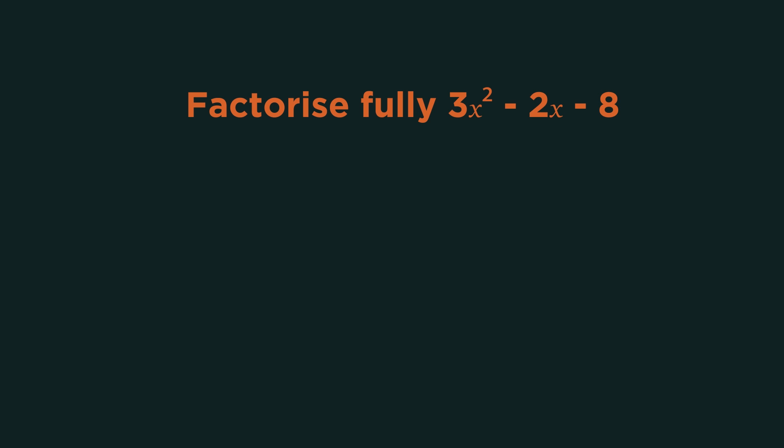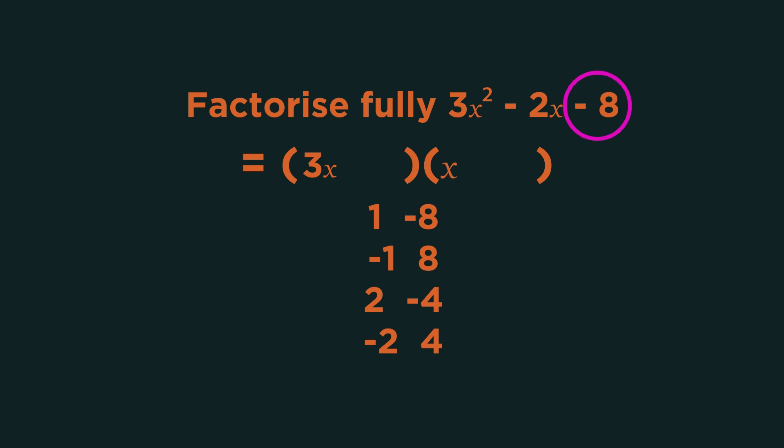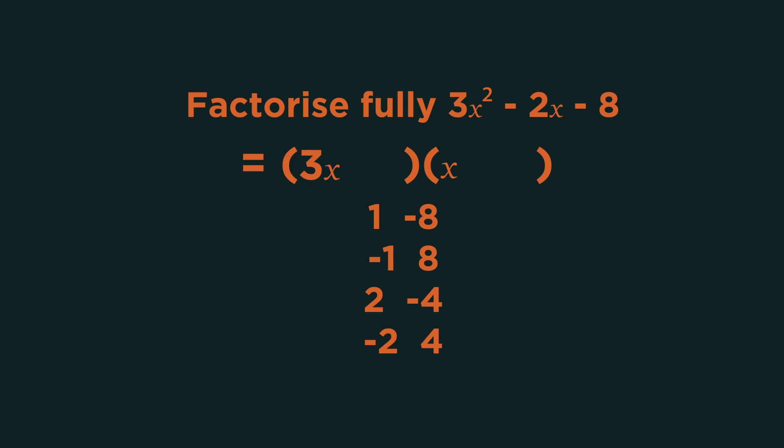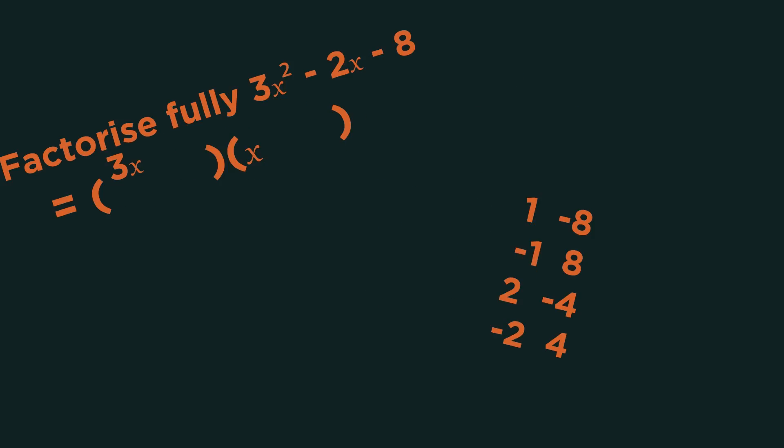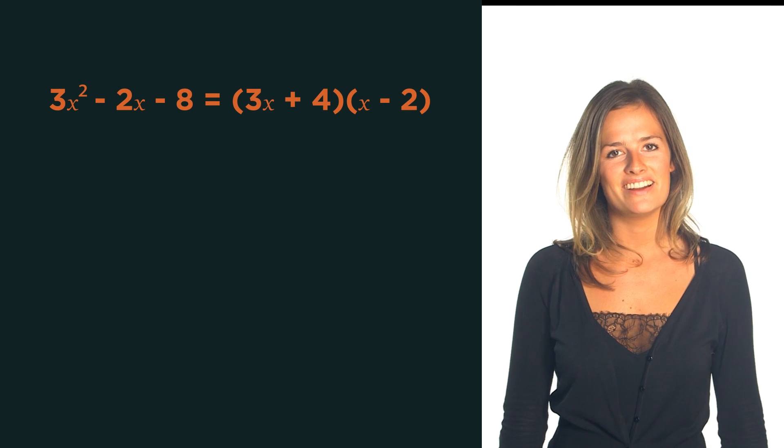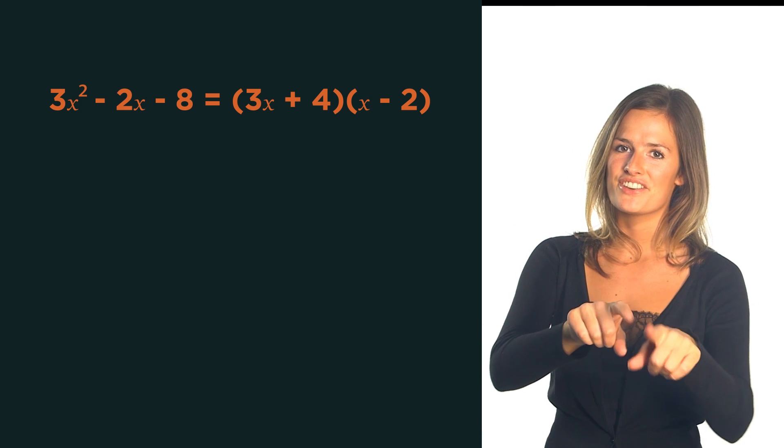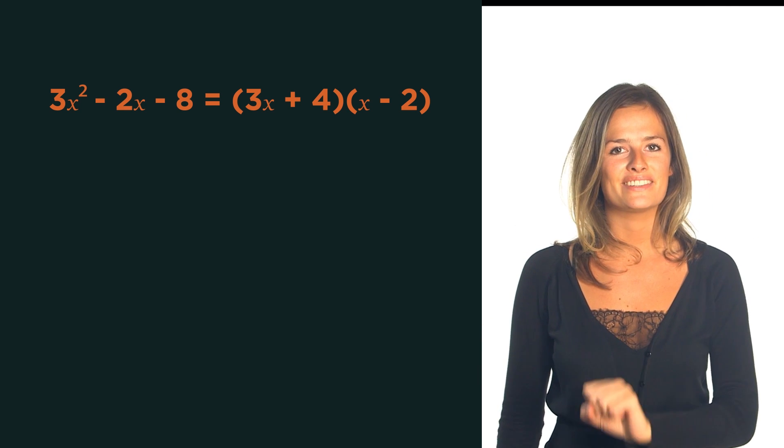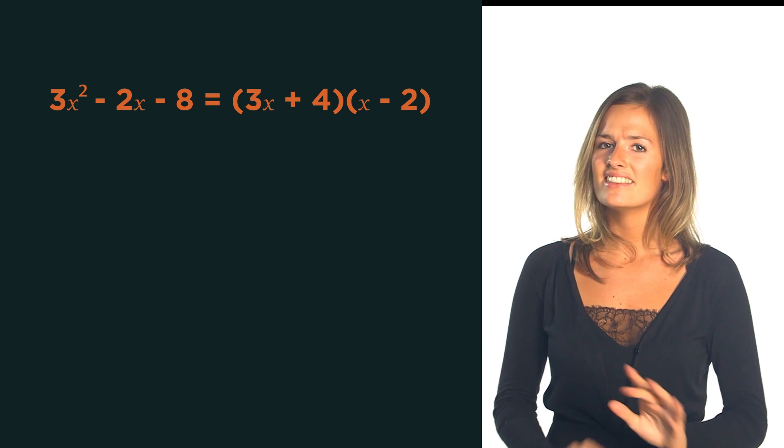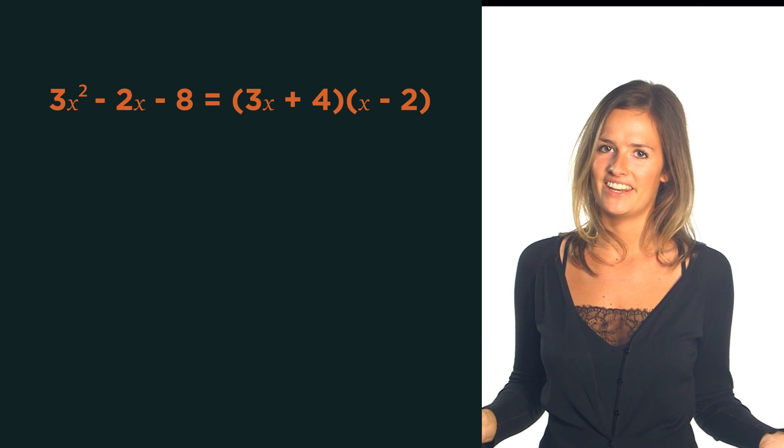You can do it by trial and error, and just spotting the factors. So put down the 3x at the front of the first bracket, work out what multiplies to give the negative 8, then trial and error to work out what adds to give negative 2. But being very careful to remember that the 3x will affect the negative 2. So there's a lot of trial and error involved. Luckily for you, there's a failsafe method that doesn't have trial and error.